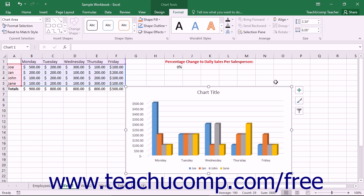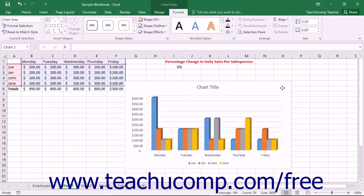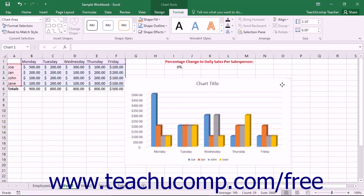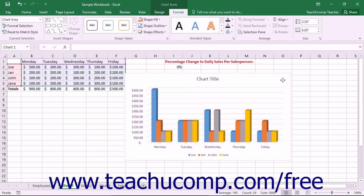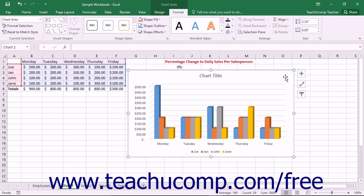To move the chart, just click and drag inside of the chart area within the chart. The mouse pointer will appear as a four-pointed arrow while the chart is being moved. When the chart is in the desired location, release the mouse button to drop the chart into its new location within the worksheet.